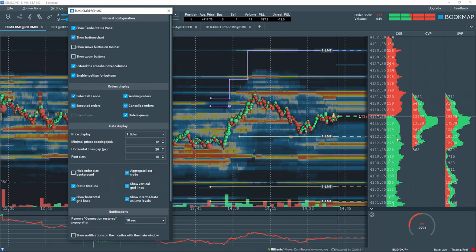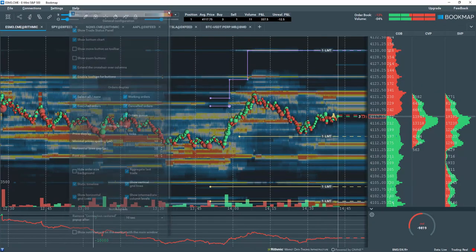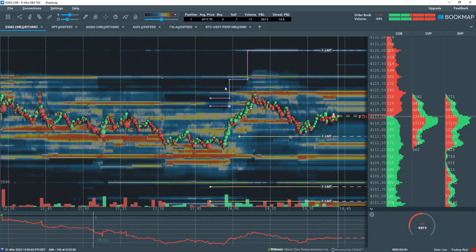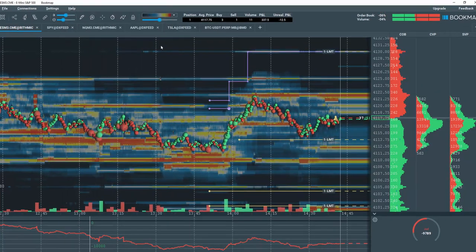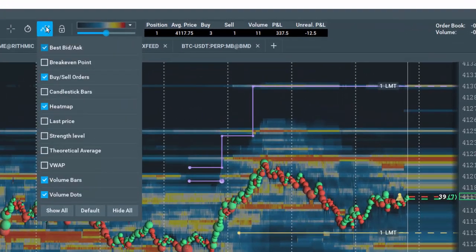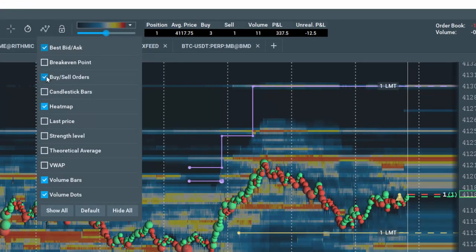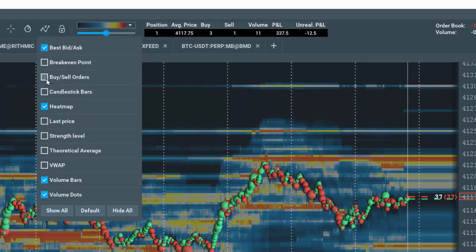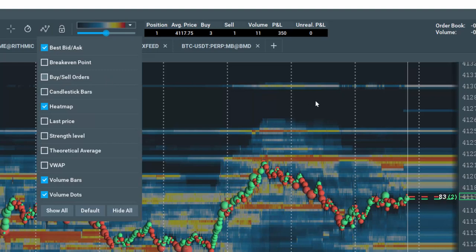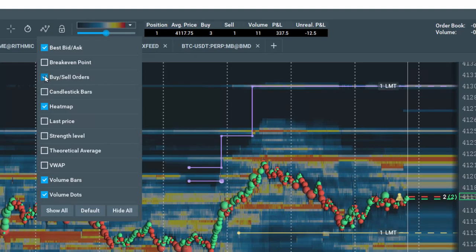Let's close the Configuration window for now. Let's also go up to Configure Visible Components and make sure the Buy Sell Orders box is selected. This is a quick way to toggle your orders on and off.